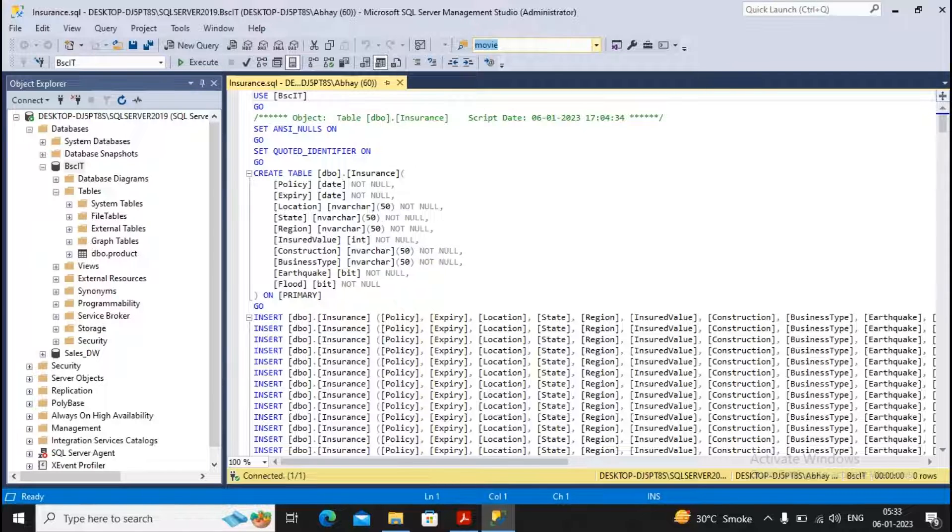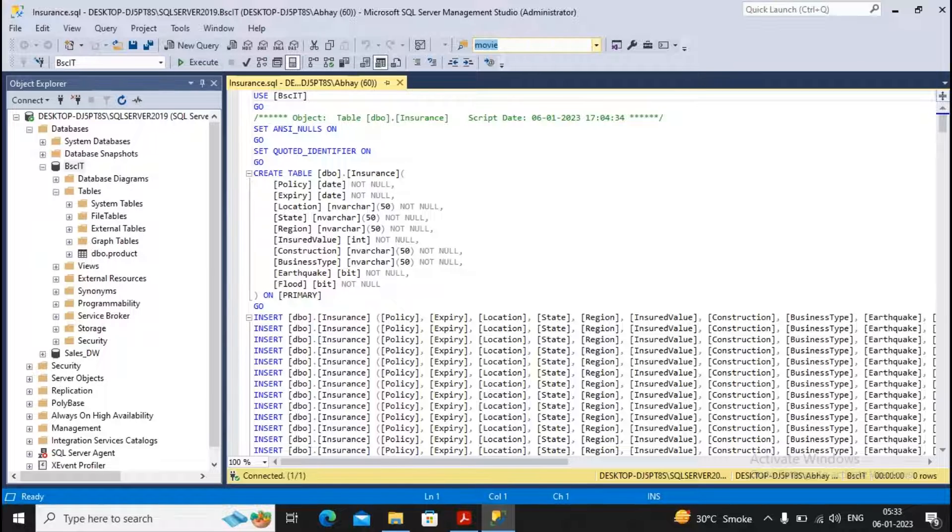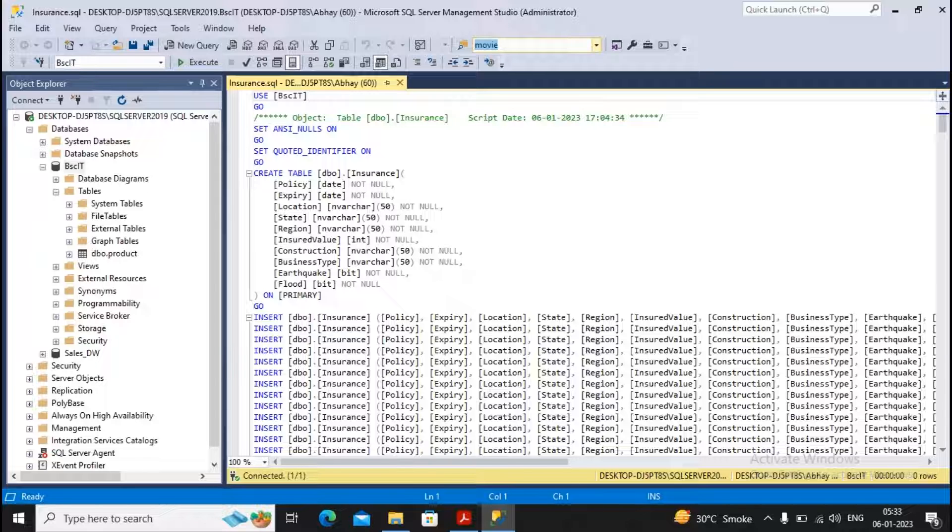So I'm creating one table which is named as insurance, which has policy date, expiry date, location, state, region, insured value and all.